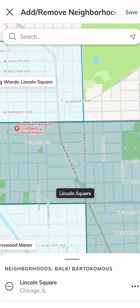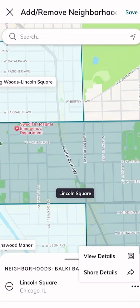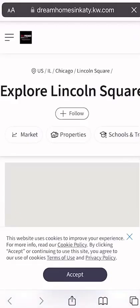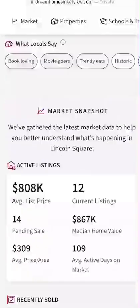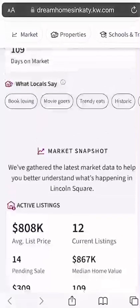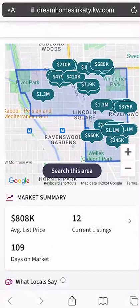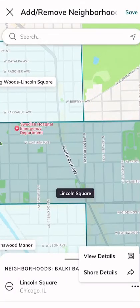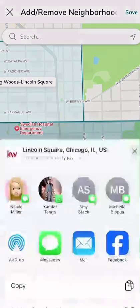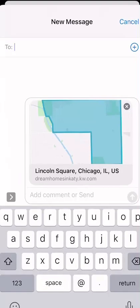You can see at the bottom a list showing 'Neighborhoods for Bulky: Lincoln Square, Chicago, Illinois' with three dots on the far right. Click those three dots and you get the options 'View Details' or 'Share Details.' If you click 'View Details,' it pulls up an entire neighborhood page for Lincoln Square — a comprehensive page with all the neighborhood stats. This is a great way to check that your contacts are seeing data about their neighborhood or one they're interested in moving into.